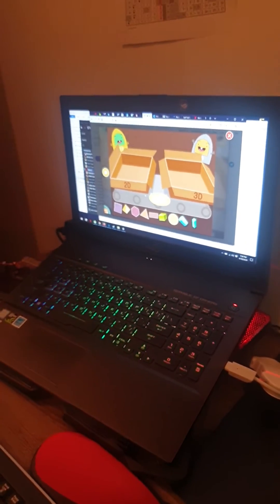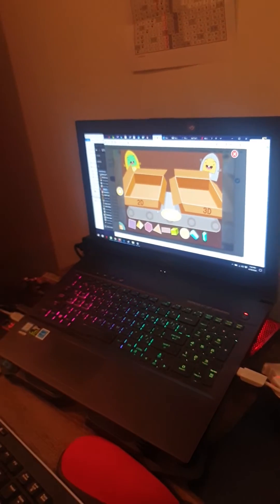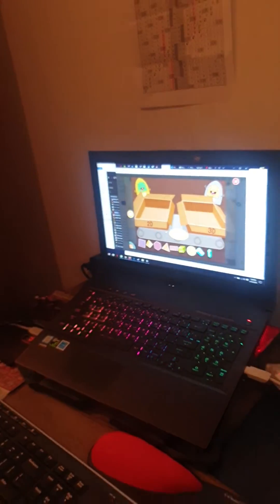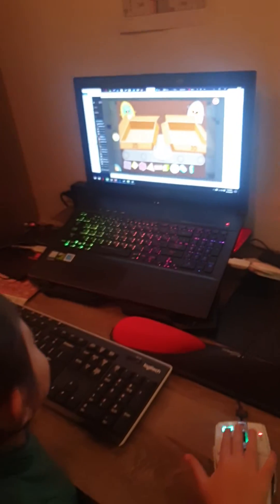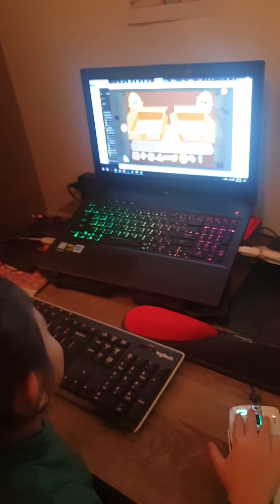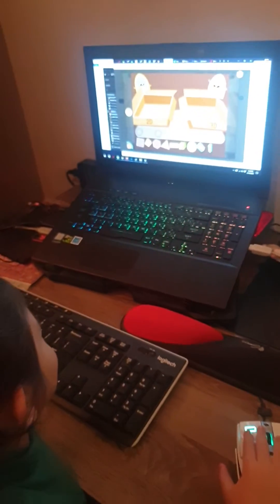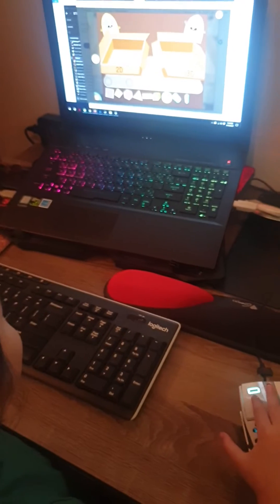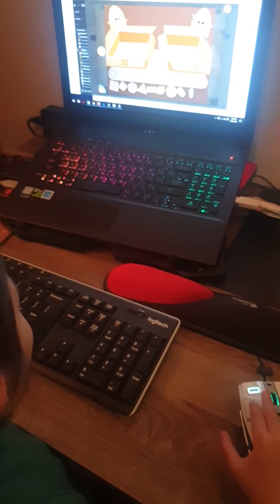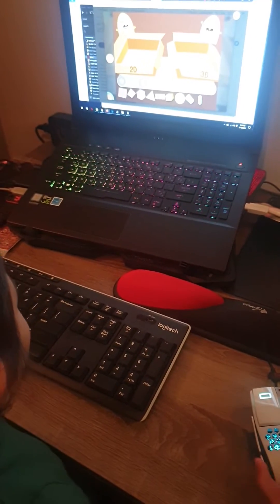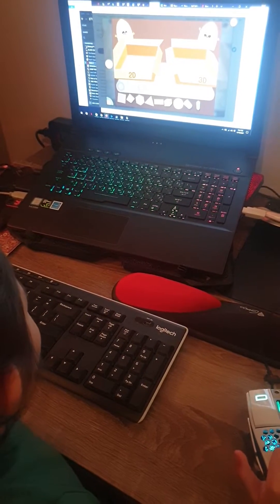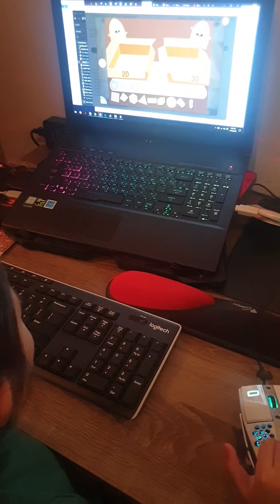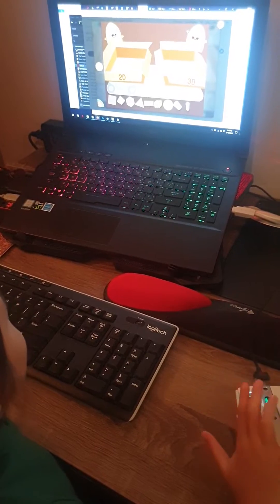Muggo needs to clean up and sort his shapes. Put all of the two-dimensional shapes in this box. Put all of the three-dimensional shapes in this box. Hit the Done button when you're finished.